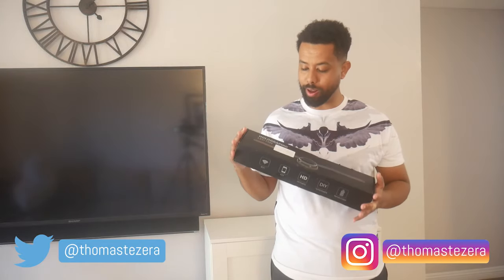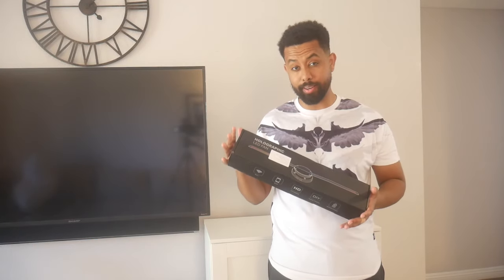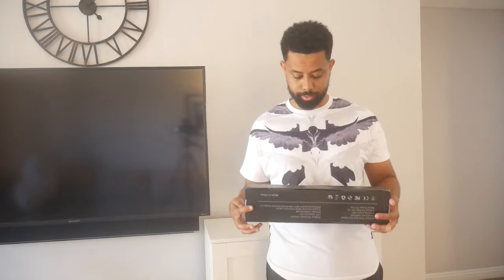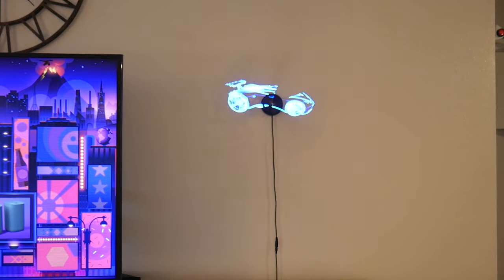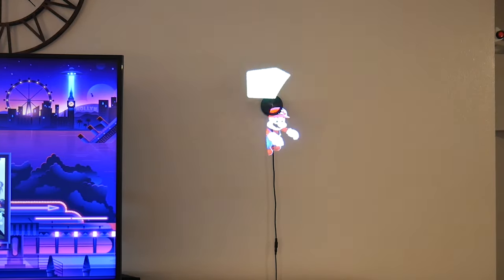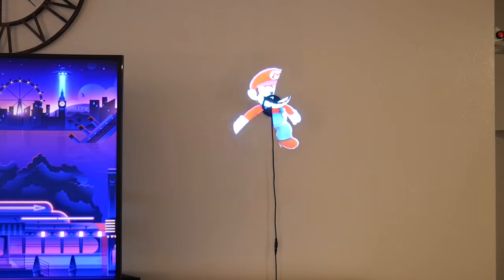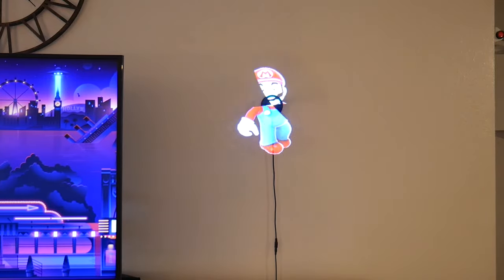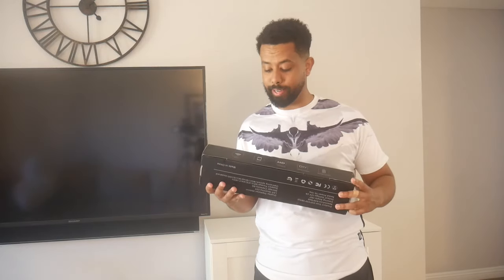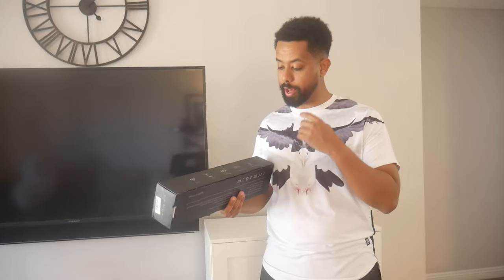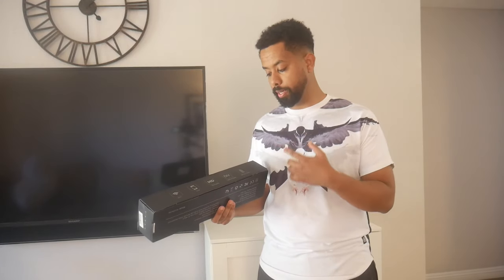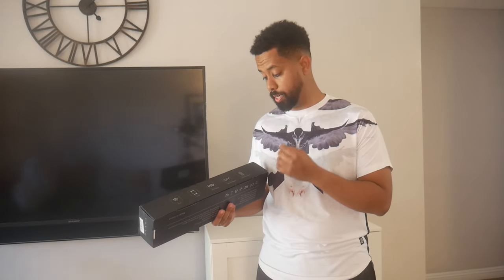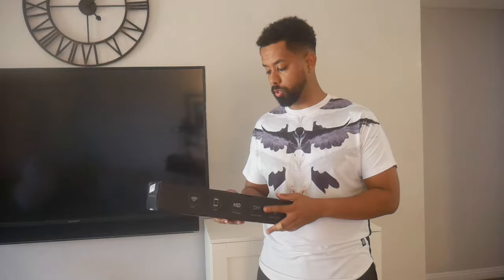Today I'll be going over the holographic LED fan. I'm really excited to test this out. It's got WiFi, app accessibility, it's HD, and it's remote control as well.